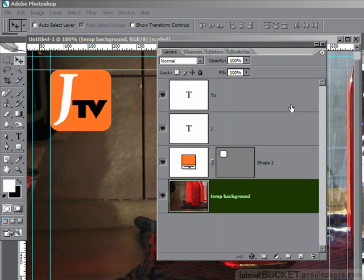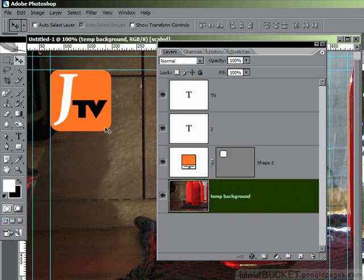If you watch any television at all, you've certainly seen one of these things. It's a channel ID logo, or it's sometimes even called a channel bug.